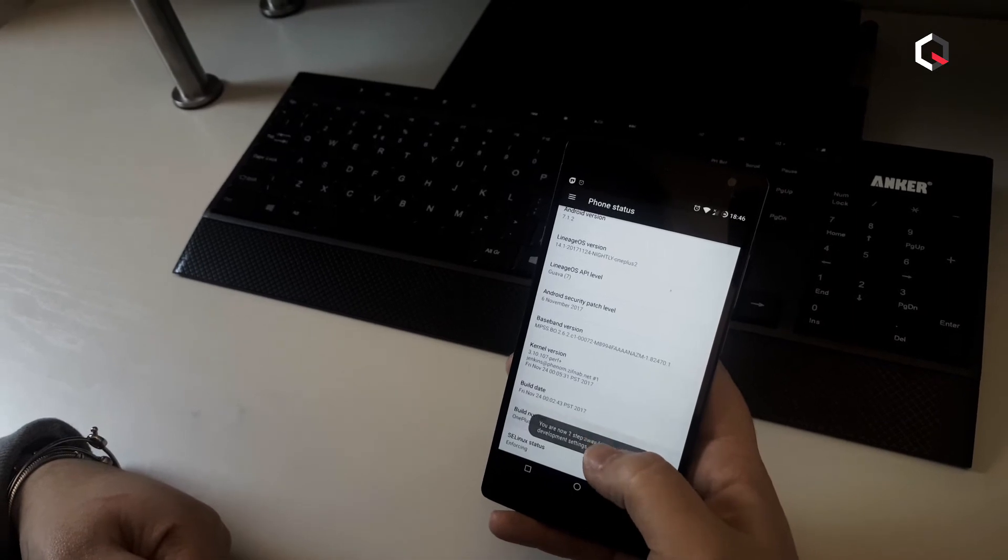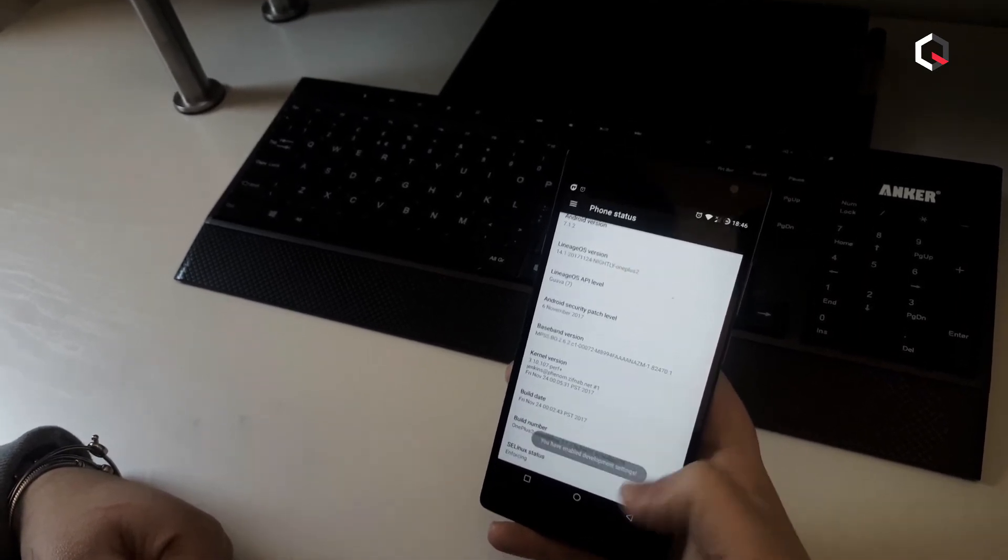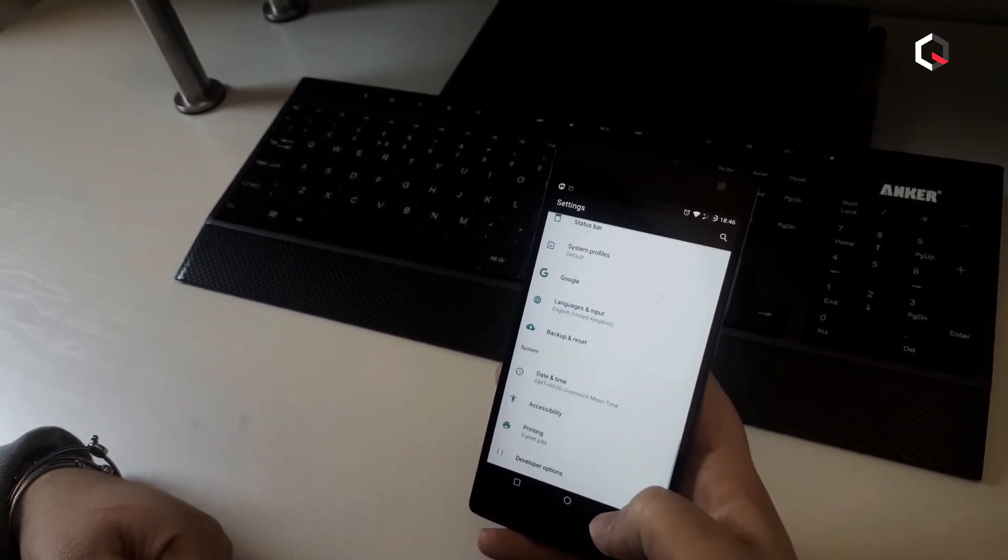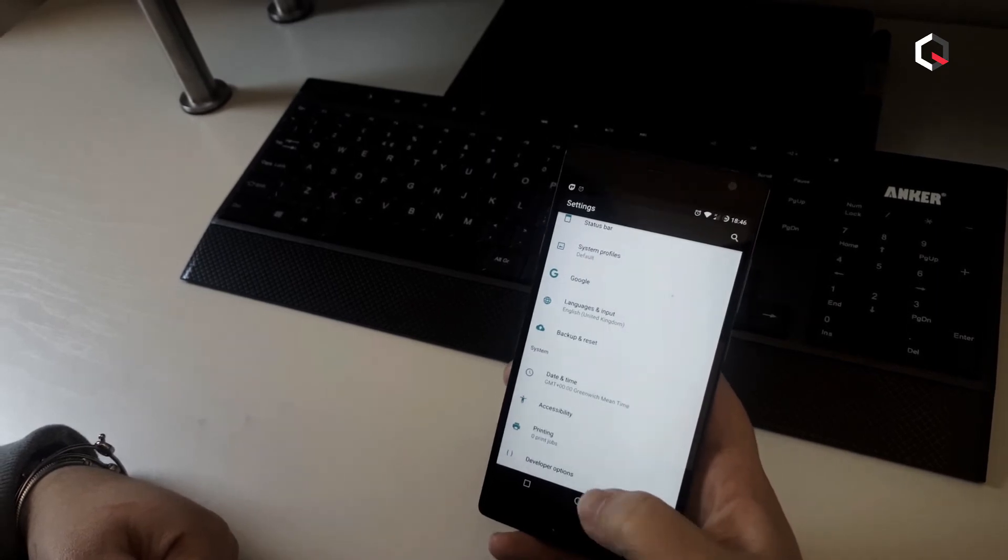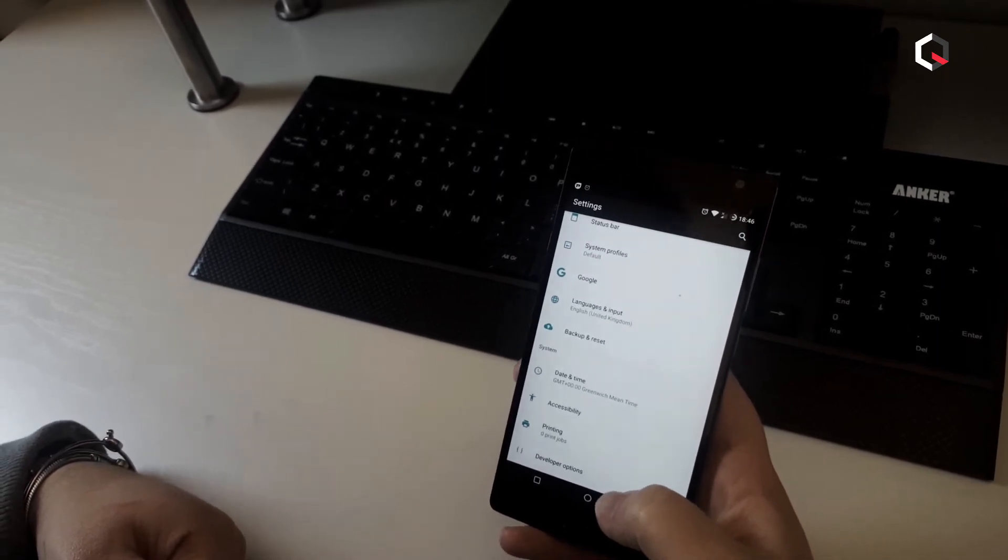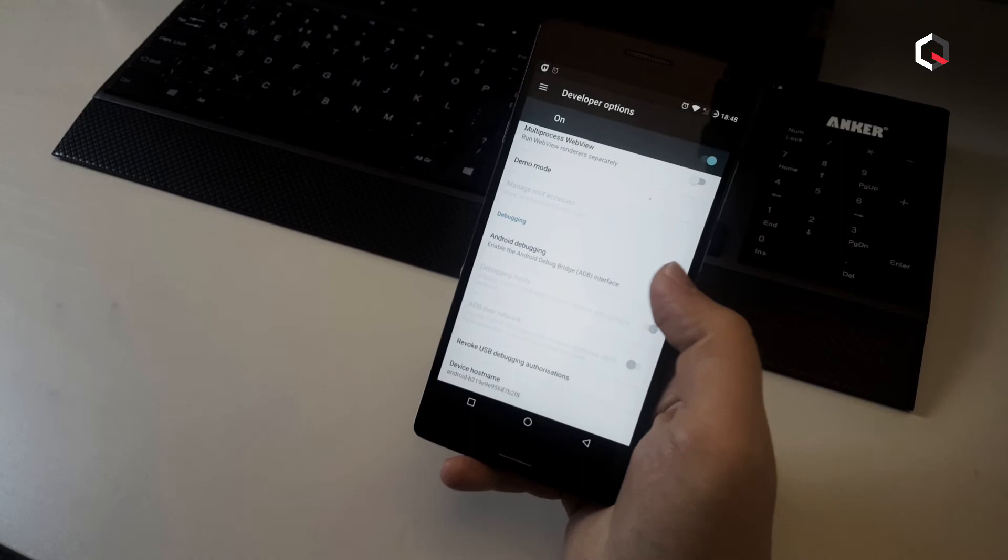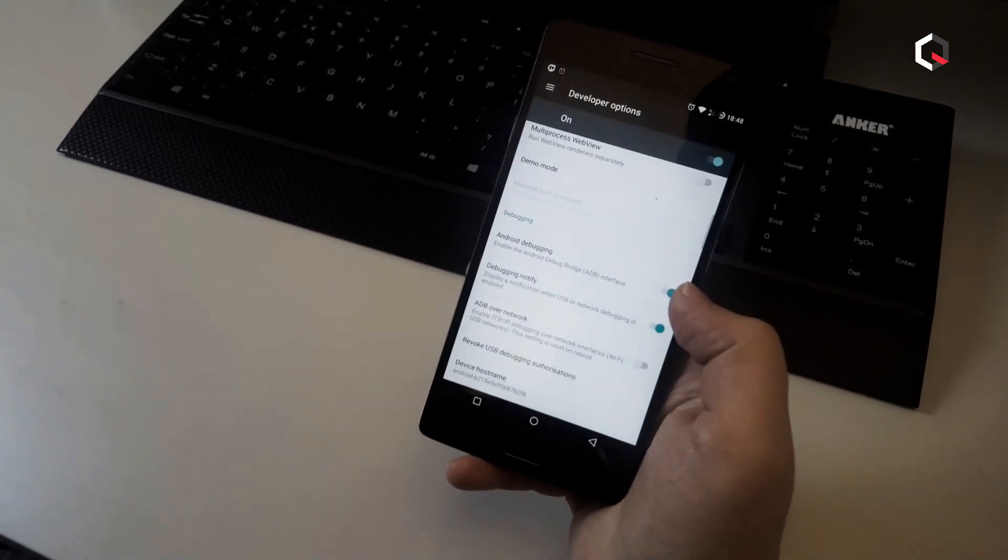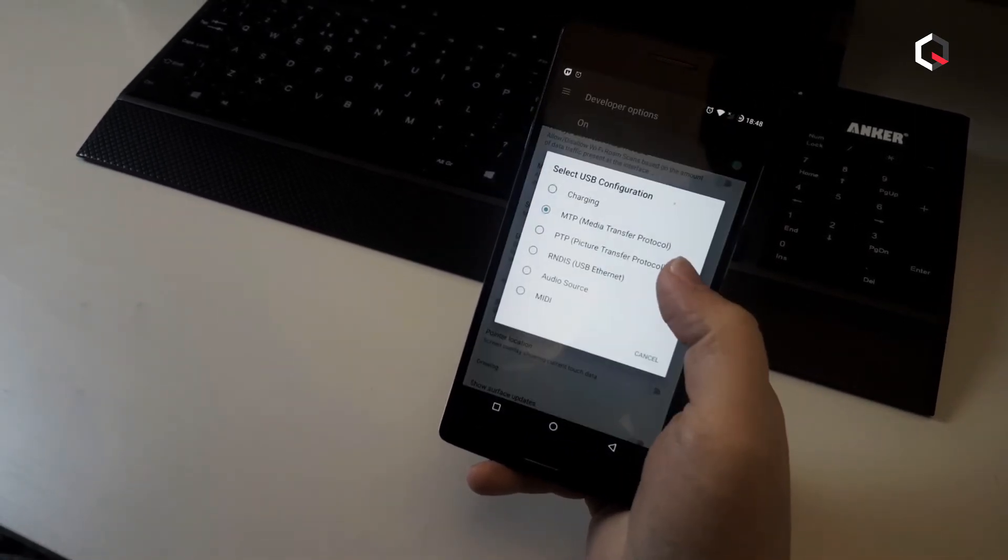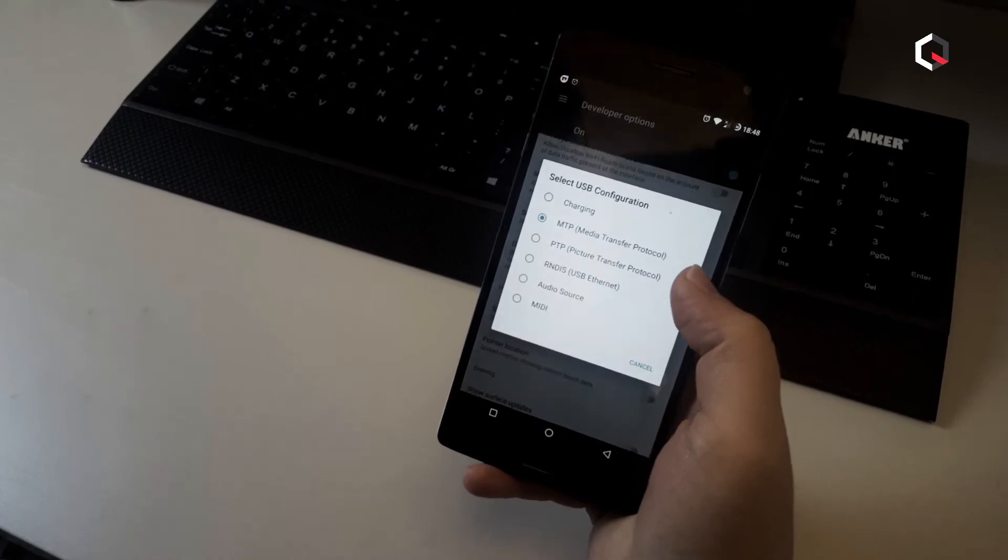Now go back to the main settings screen and you should see a new developer option menu you can access. Go in there and enable the USB debugging mode option. Change the USB mode to file transfer MTP mode.